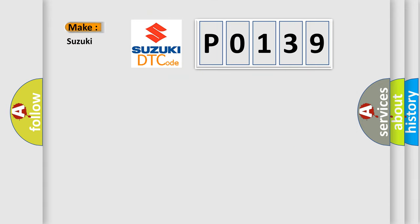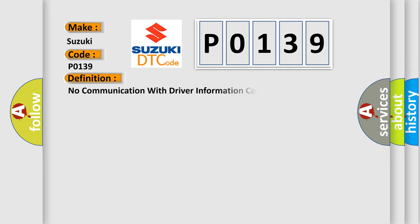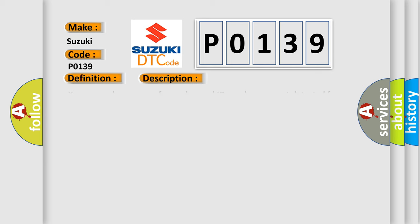So, what does the diagnostic trouble code P0139 interpret specifically for Suzuki car manufacturers? The basic definition is No communication with driver information center. And now this is a short description of this DTC code.